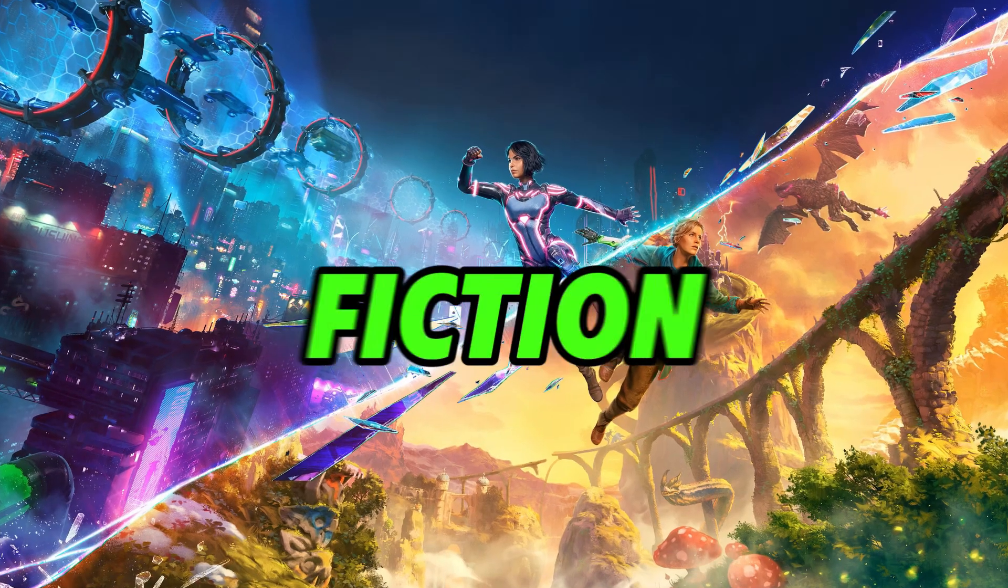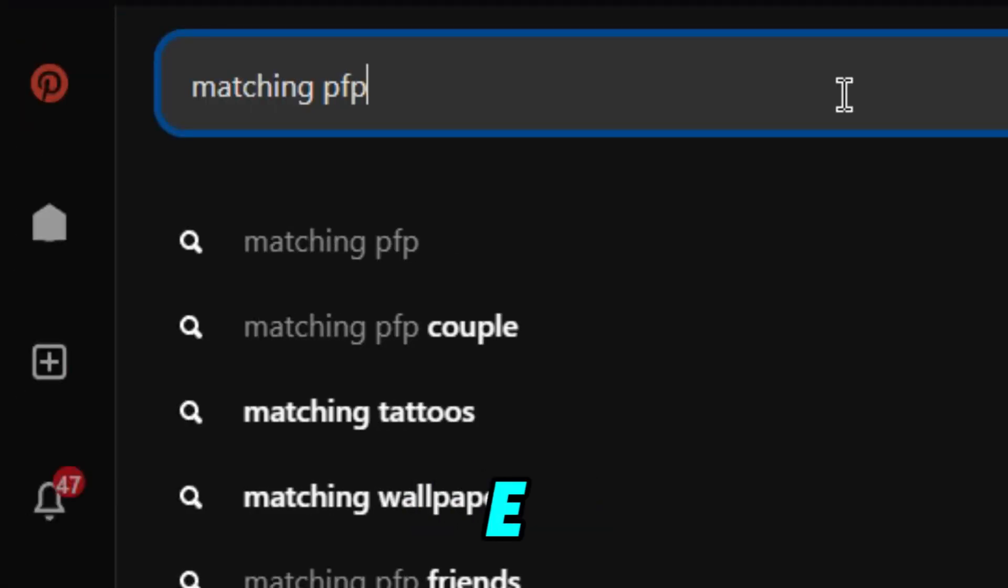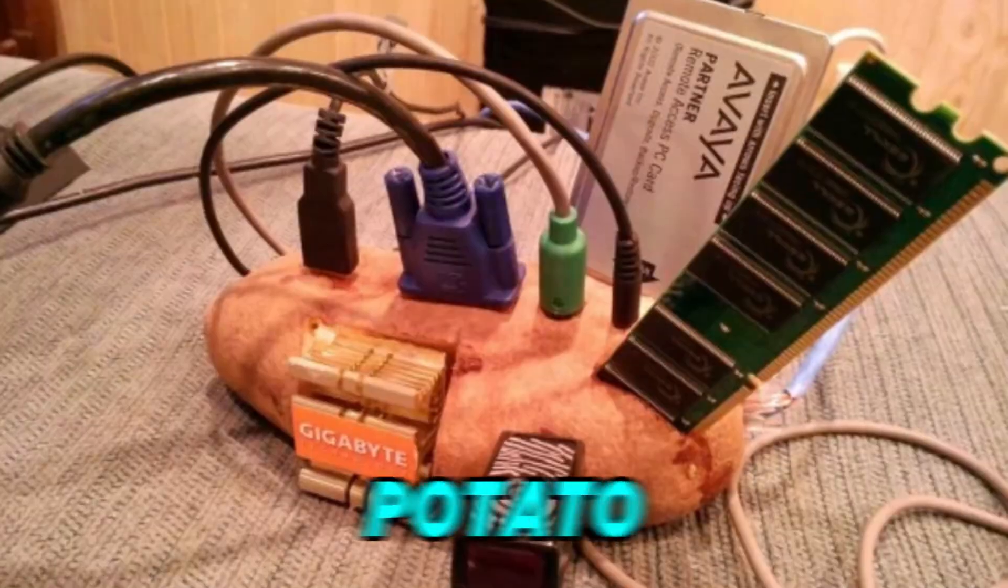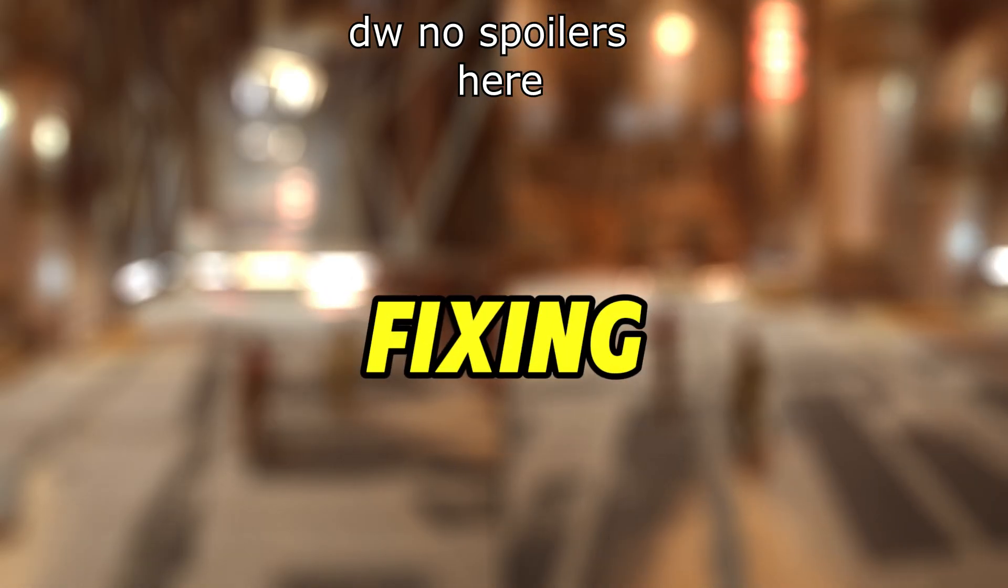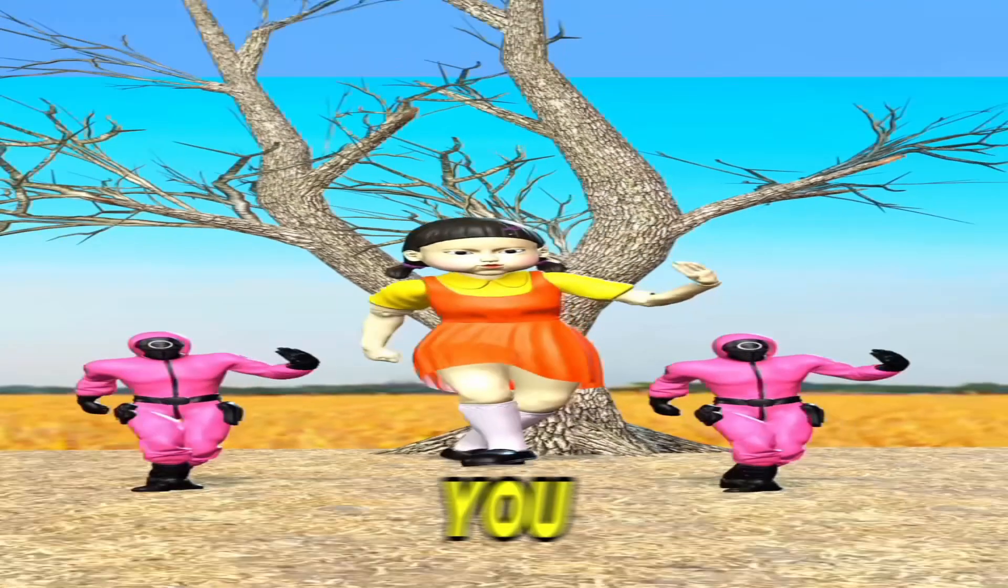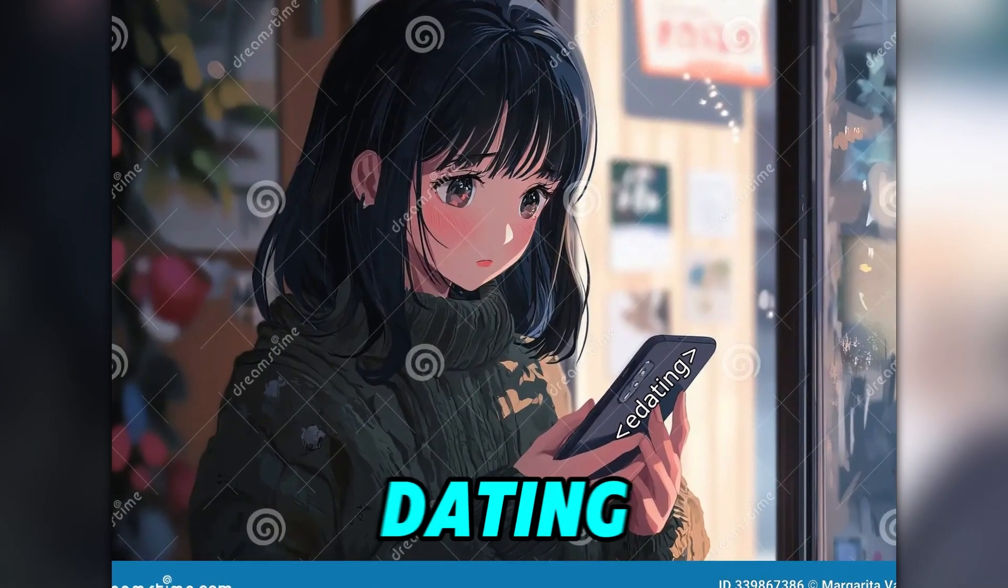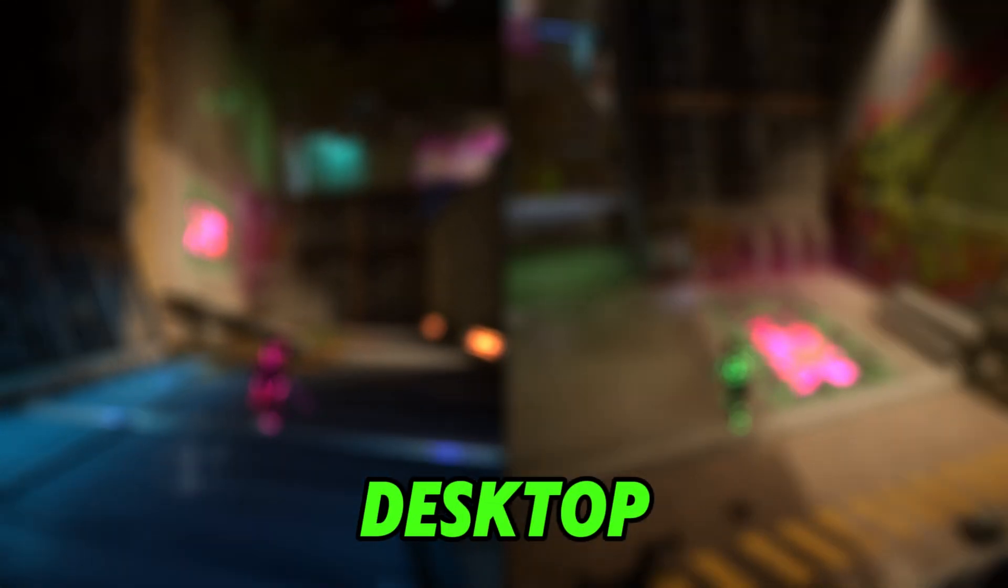So two days ago Split Fiction came out and I know a lot of y'all e-daters want to play, but one of you have a potato PC. Worry not, in this guide we will focus on fixing that issue so you can play the game and keep enjoying the e-dating lifestyle. Let's get onto the desktop.